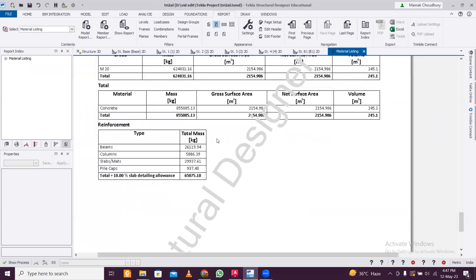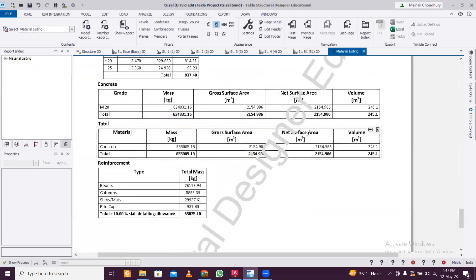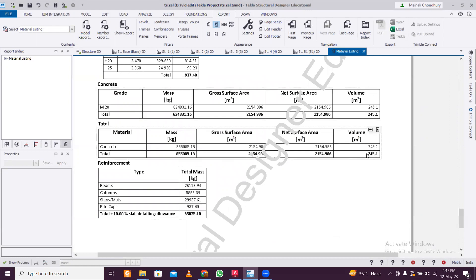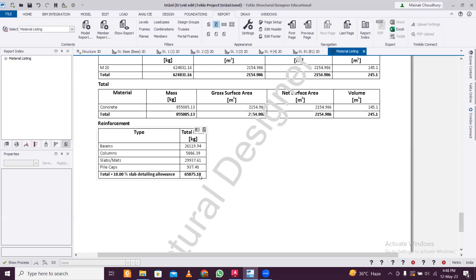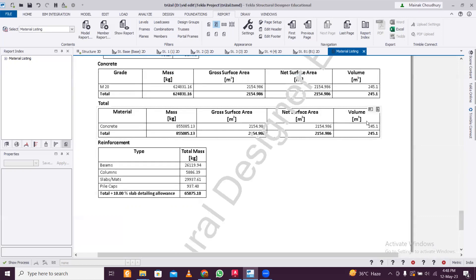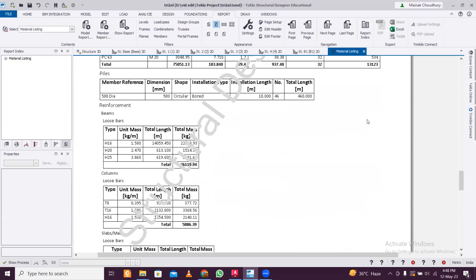Like this, in detail, everything - the total reinforcement and total concrete has been calculated for the total building including slabs and columns. The total volume of concrete is 245 cubic meters, and the total mass of reinforcement in the entire building is 6.58 tons - 65,875 kg. By this, you can get an approximate estimation of the cost of the building, so this material listing is really helpful.